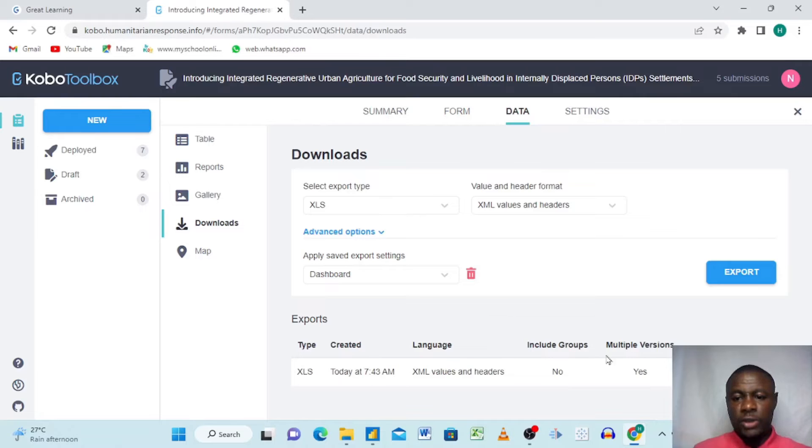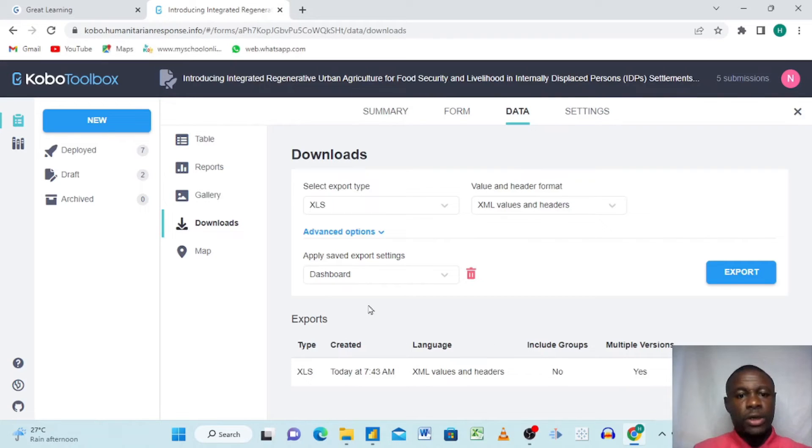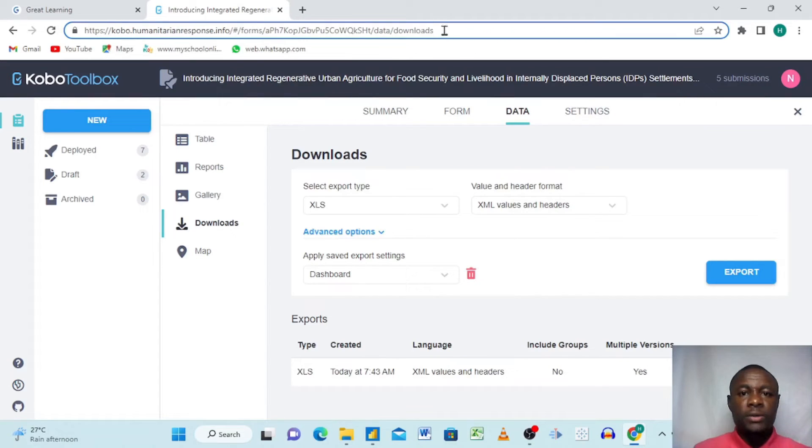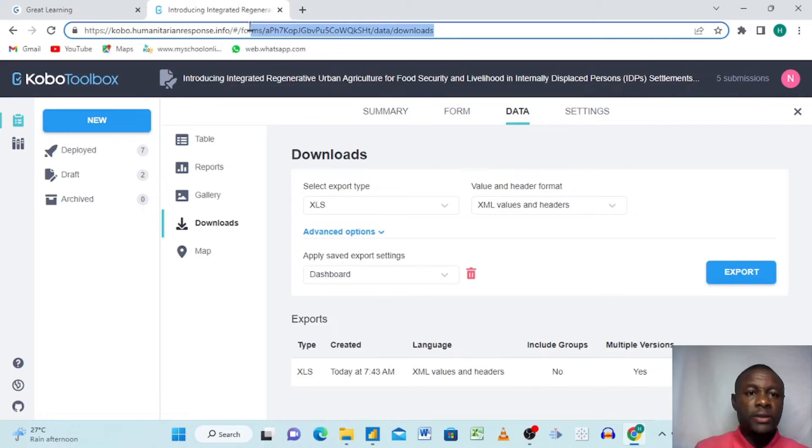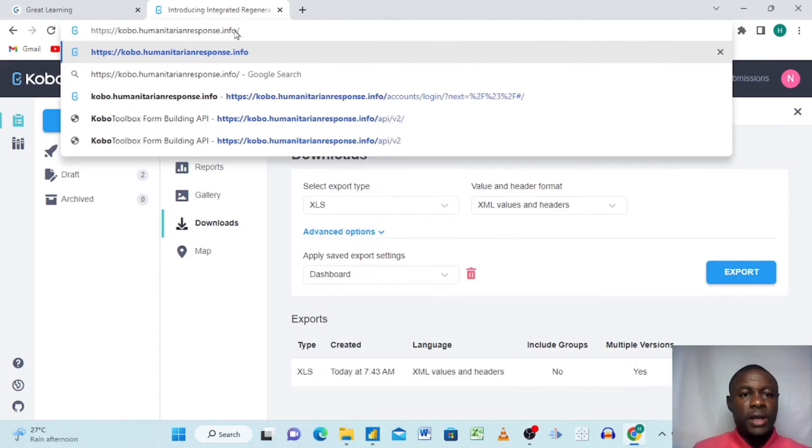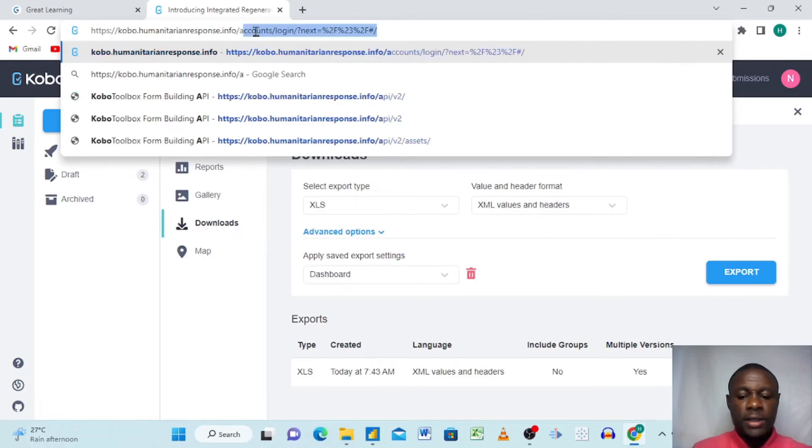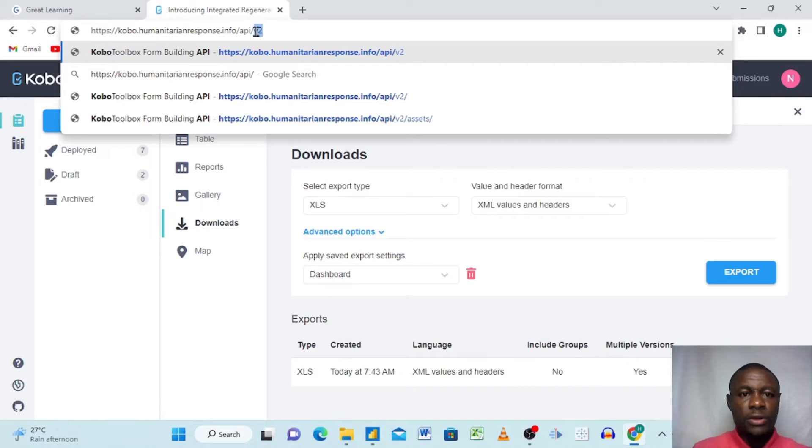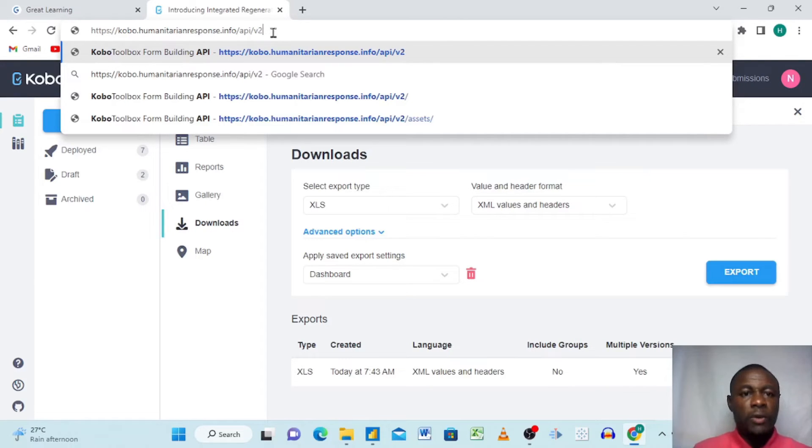When we click export it brings us here and we have these options down here. Once we have this option down here, all we need to do is come up here and then we select this URL. We select from here, come right here, and then we delete. Then what you need to do is you write API/v2.